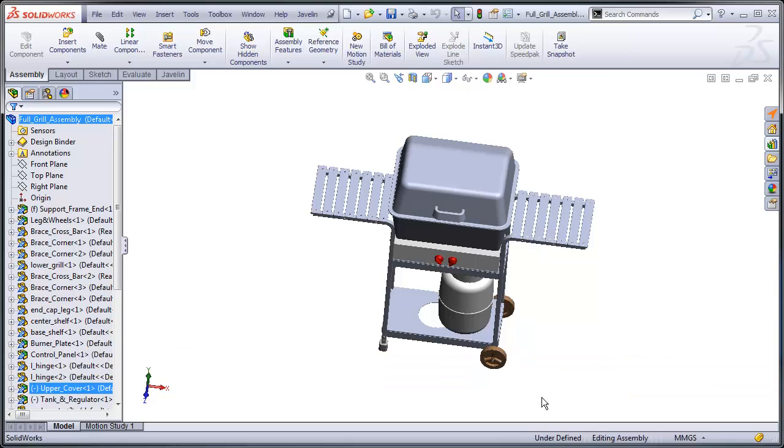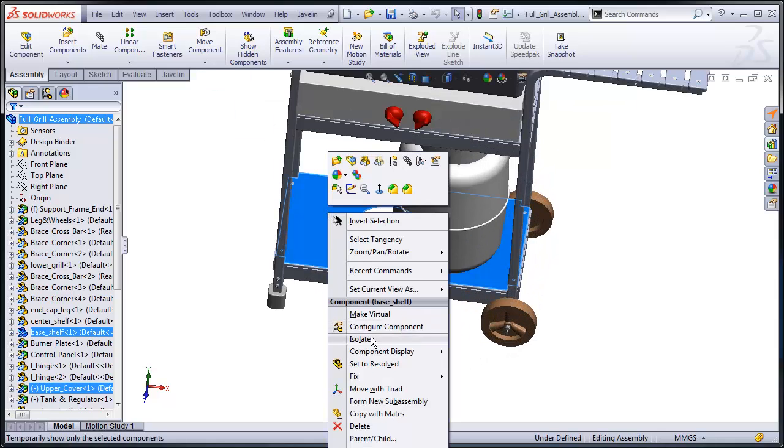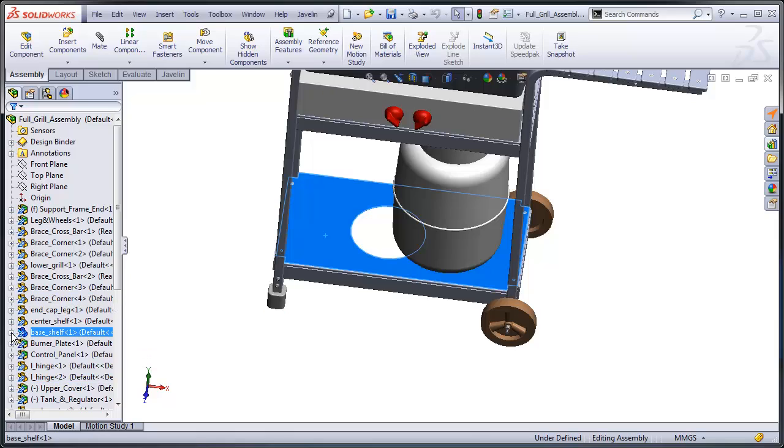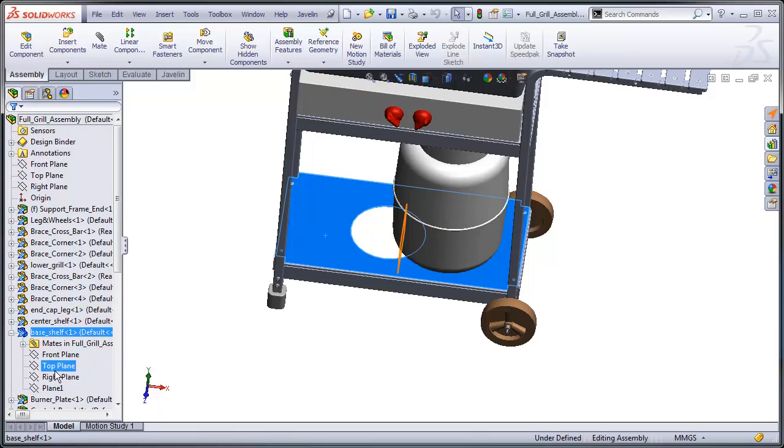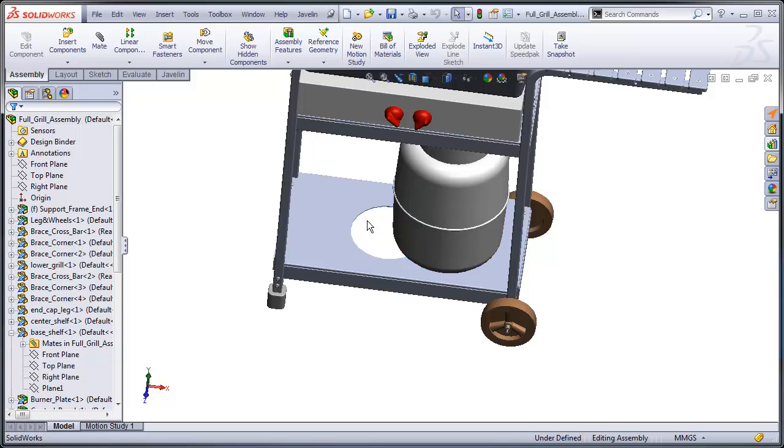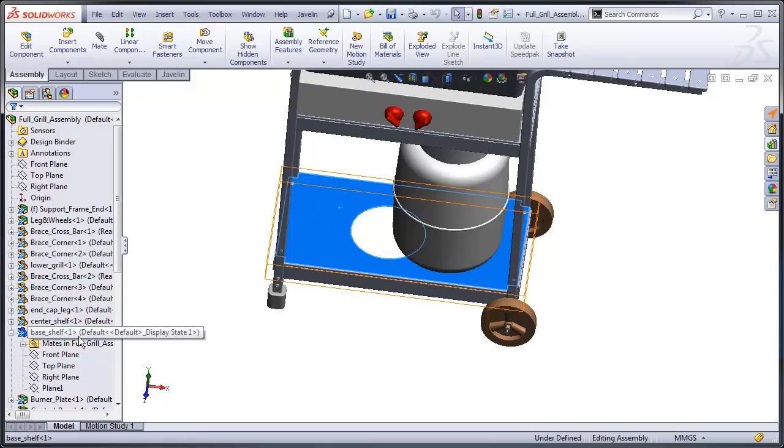I have my assembly here that I've opened Lightweight. But what I want to do is make some changes to it. You'll notice that because I've loaded it in Lightweight it doesn't have any features, but the geometry is correct. It's based on the last saved state that this part was in.